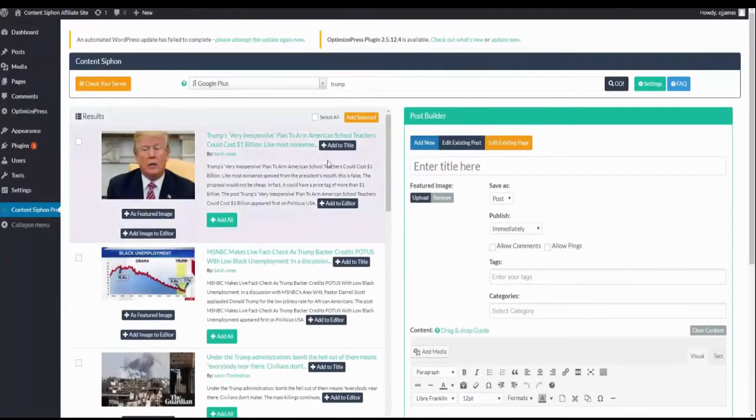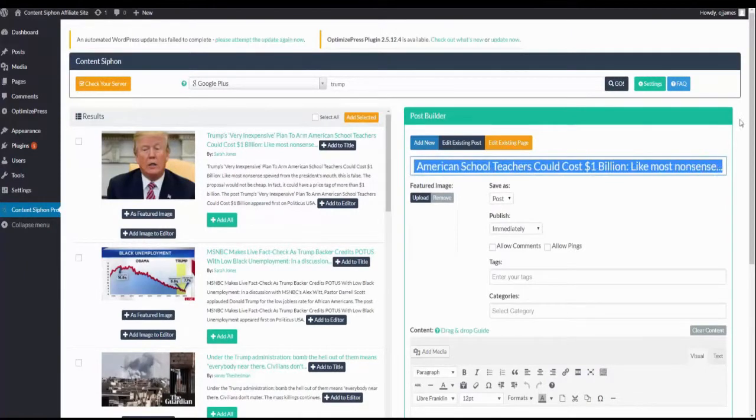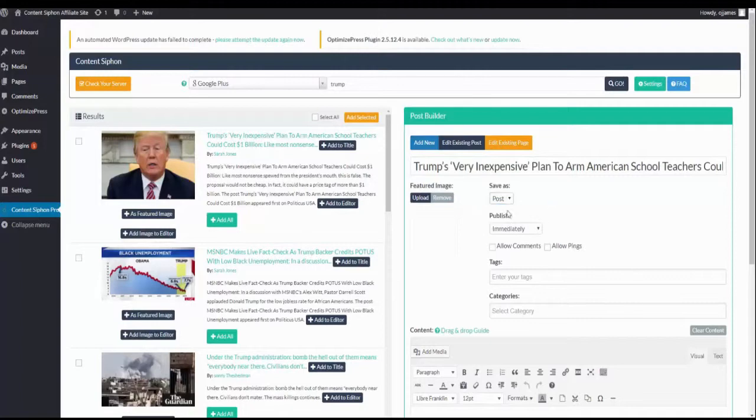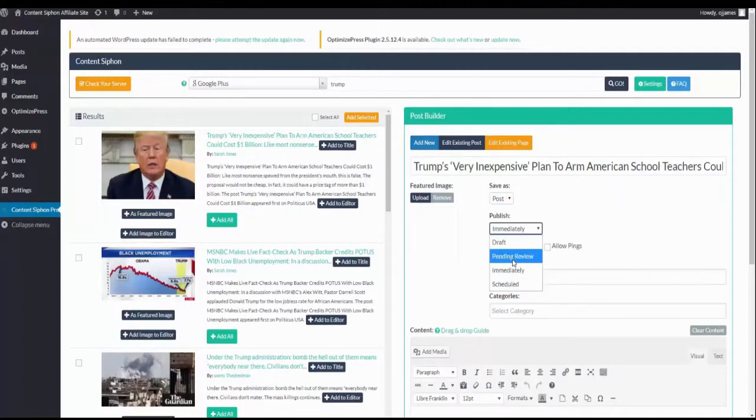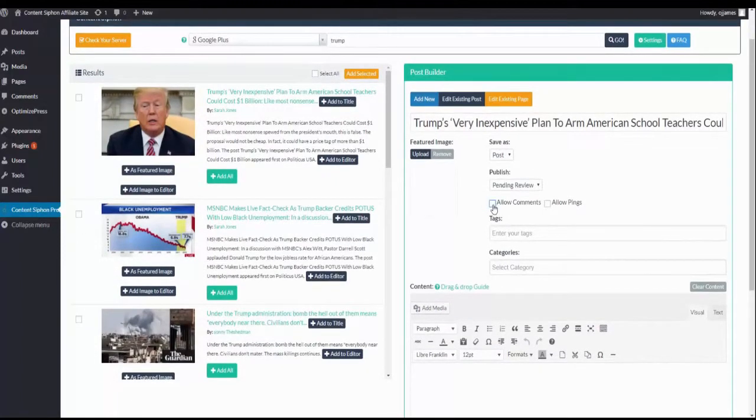We could add the title over here, and then we could quickly make changes to that title. We can save as a post or as a page. We can publish immediately or we can pin for reviews. We also can allow comments to this post. We can enter tags and also categories.